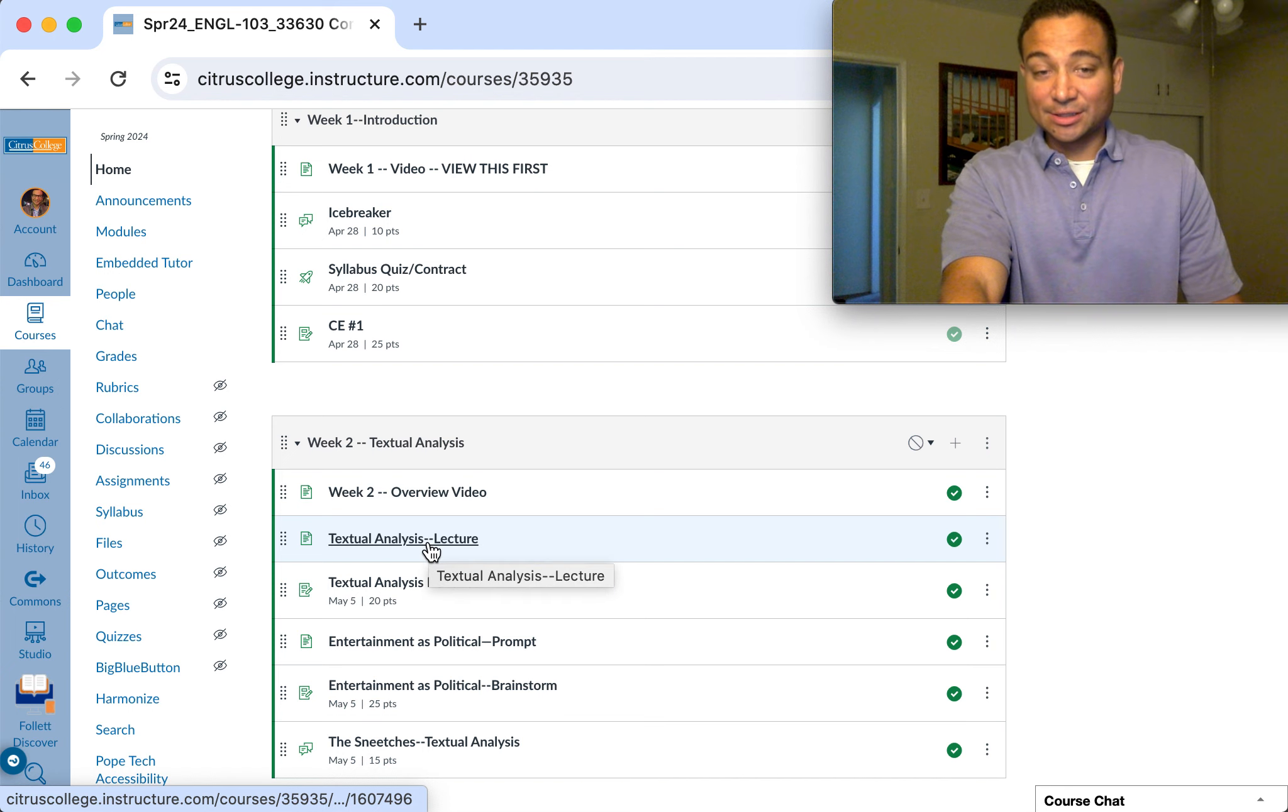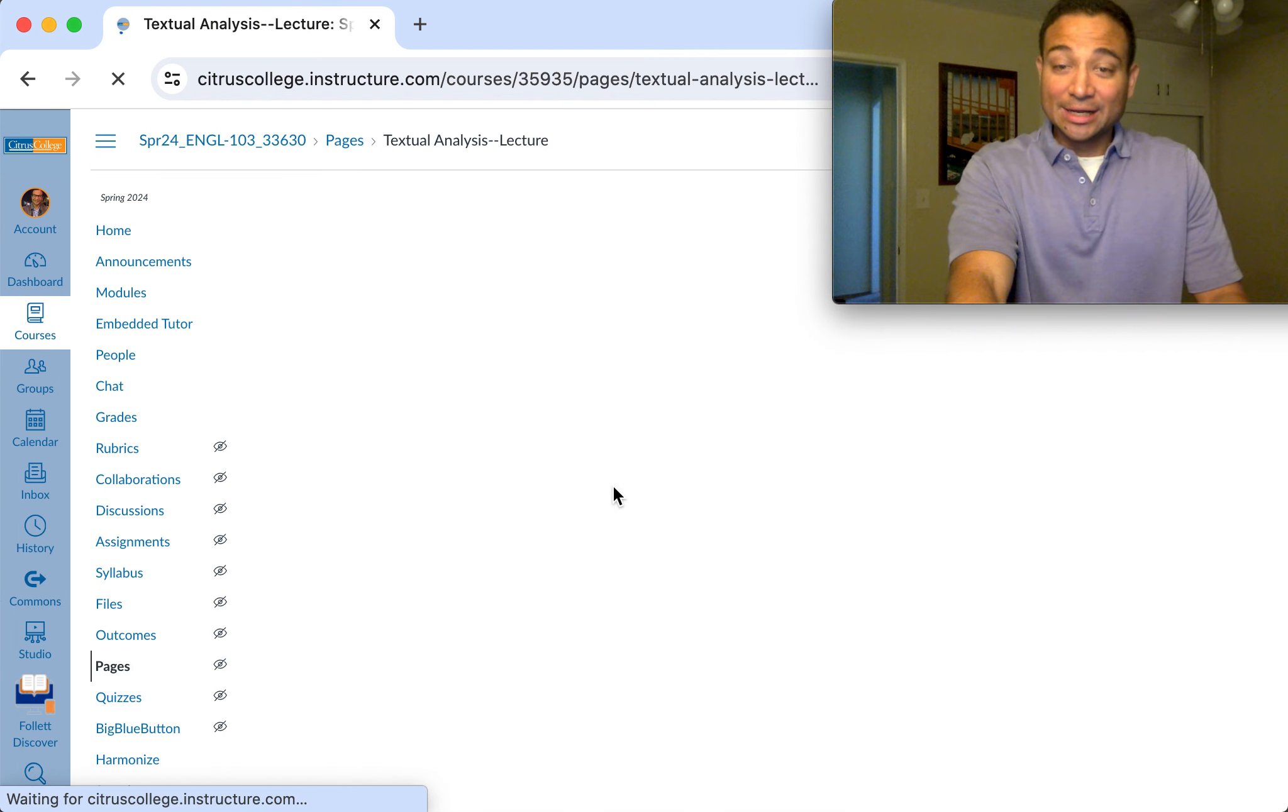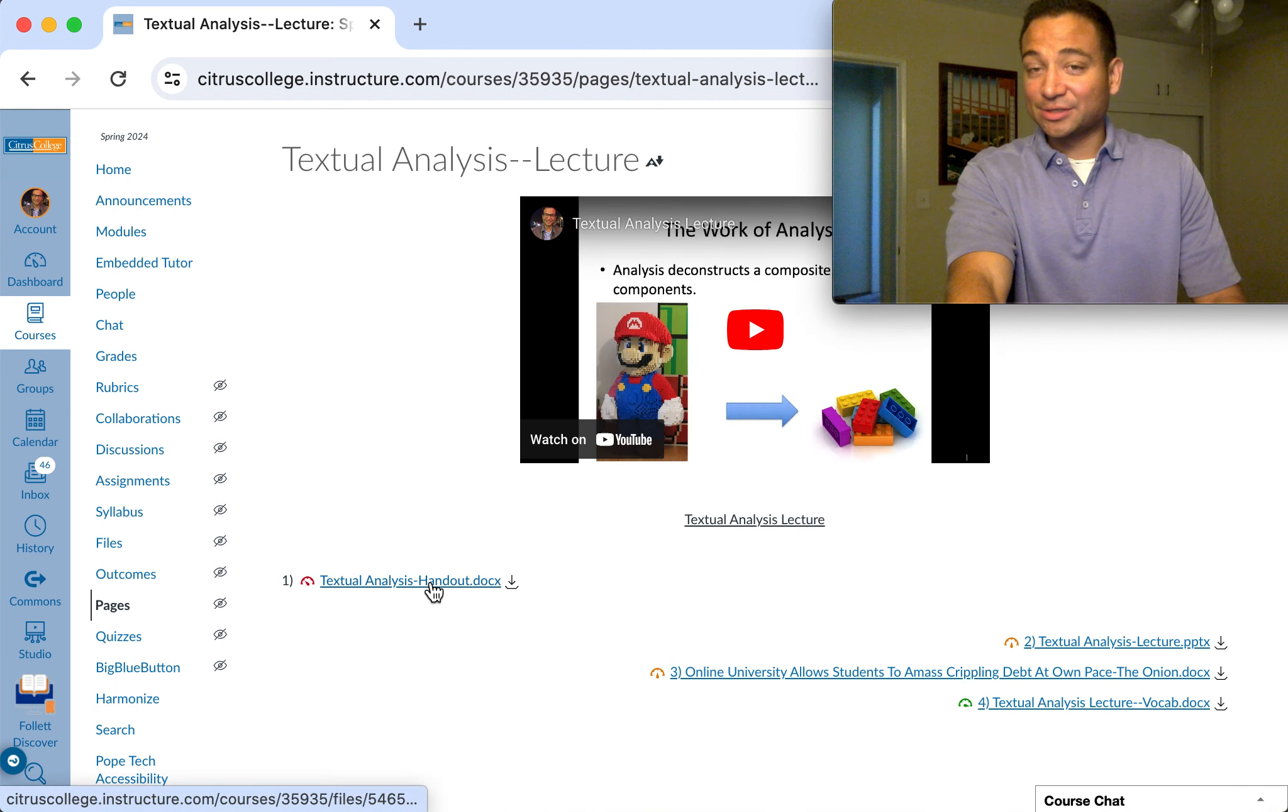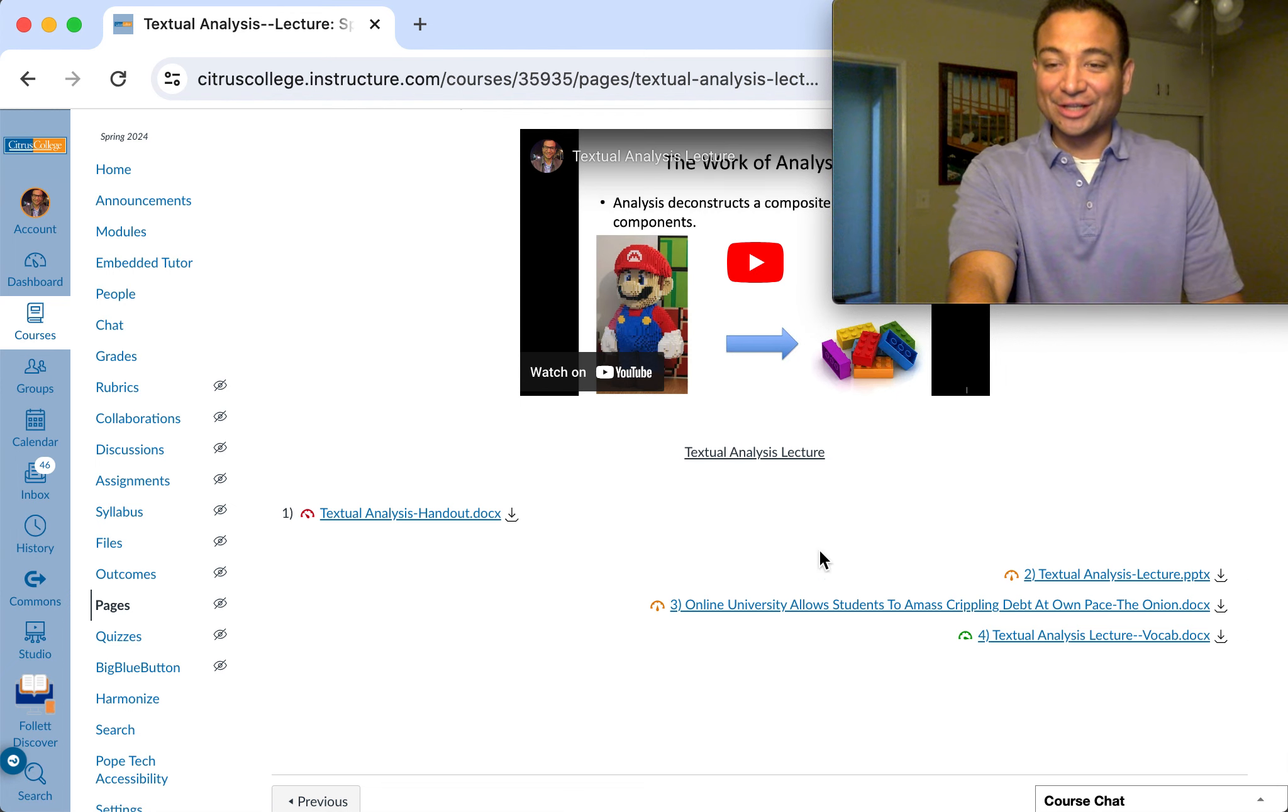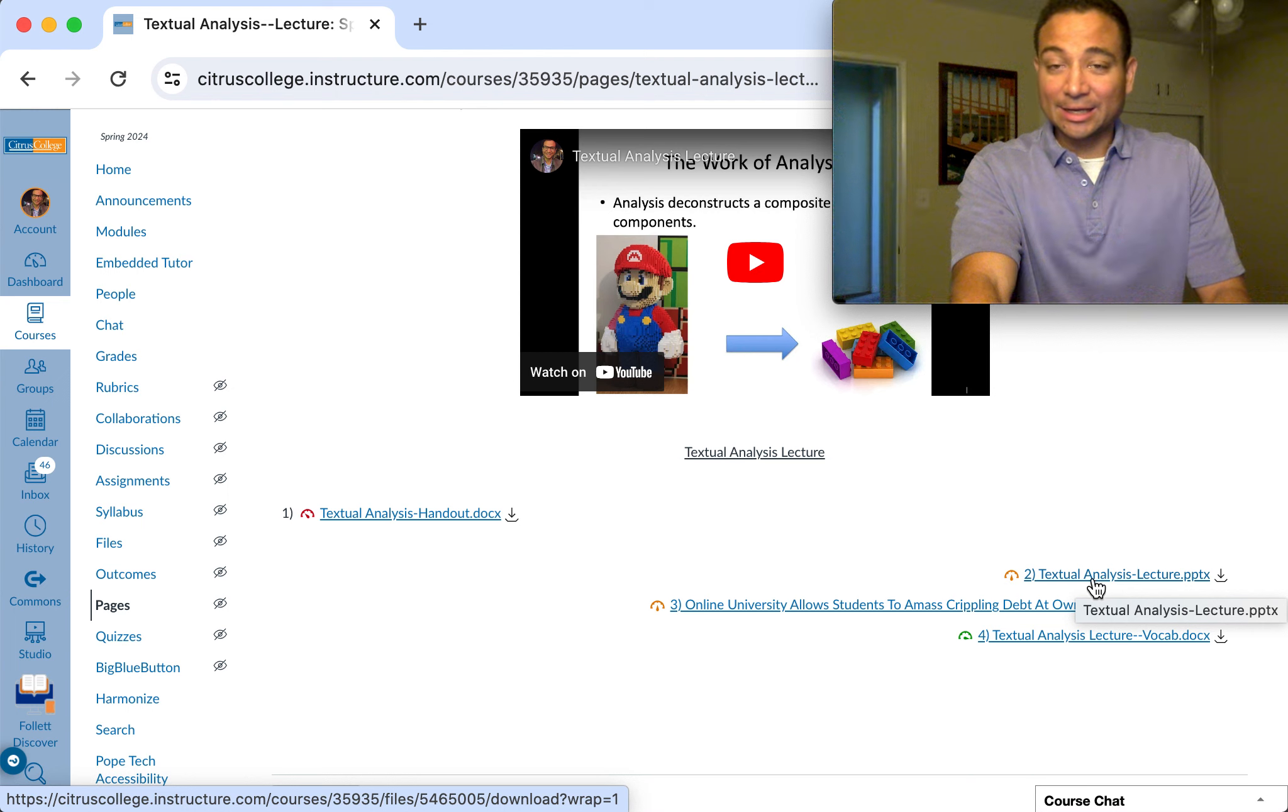So of course please click here where it says the lecture textual analysis lecture. Here you will find all the materials that you need. First thing, obviously open up the handout and follow along as you watch the lecture.